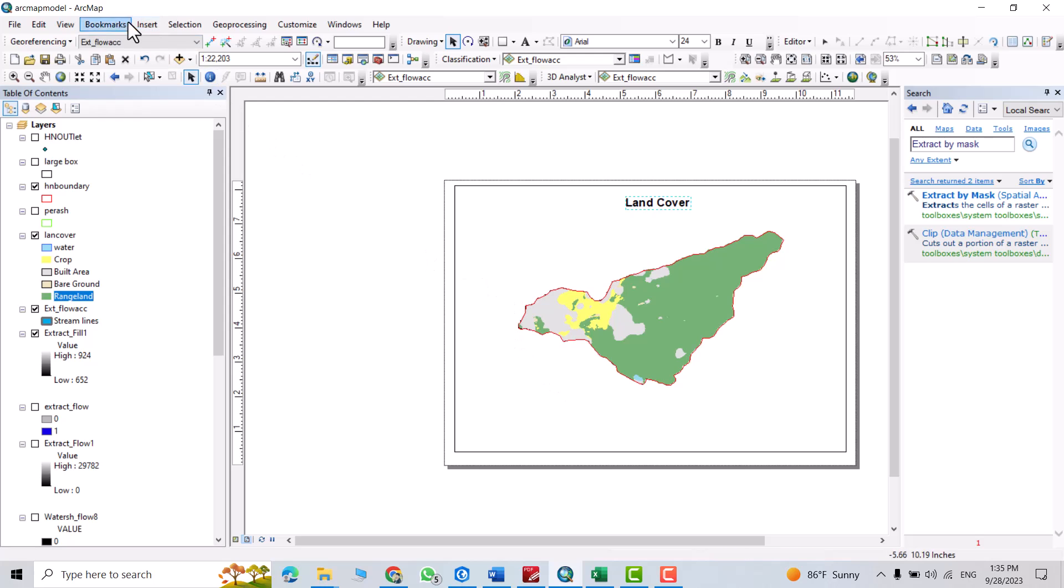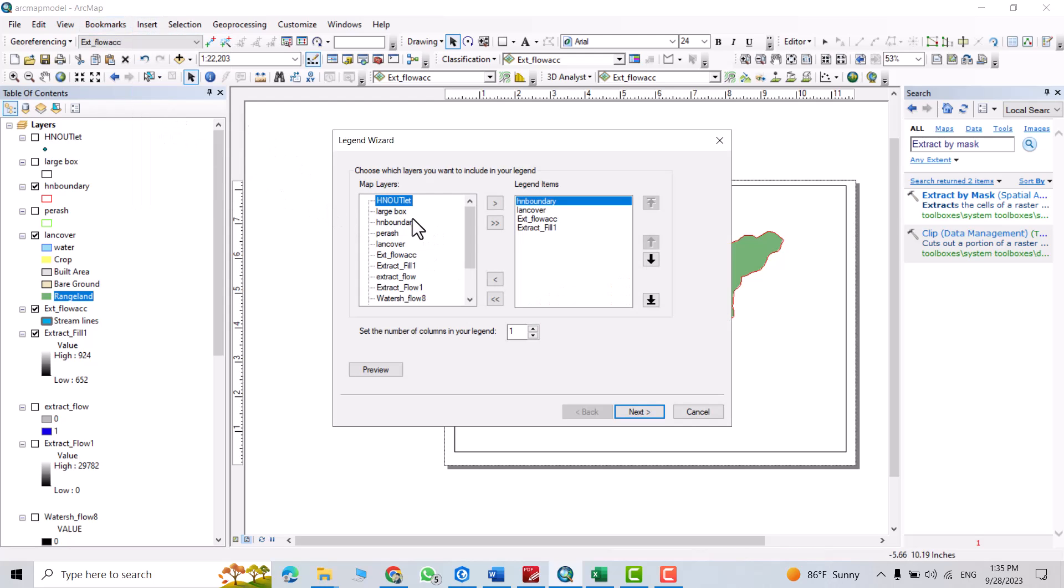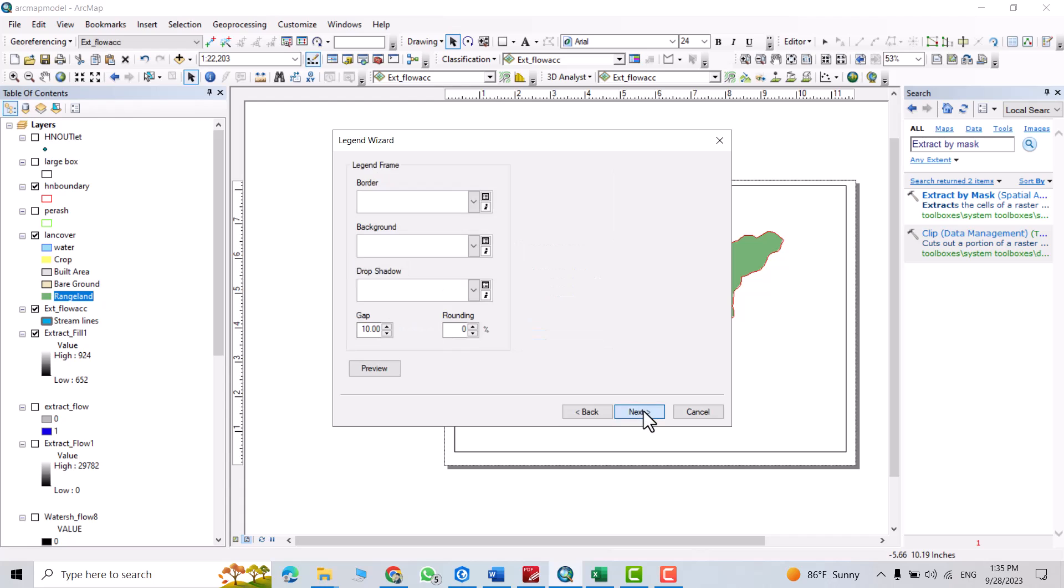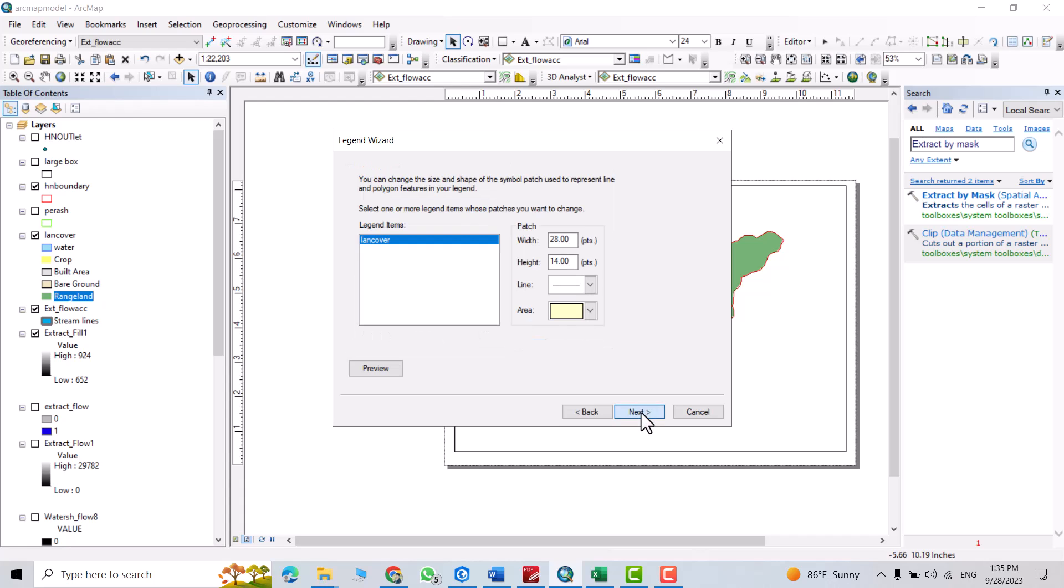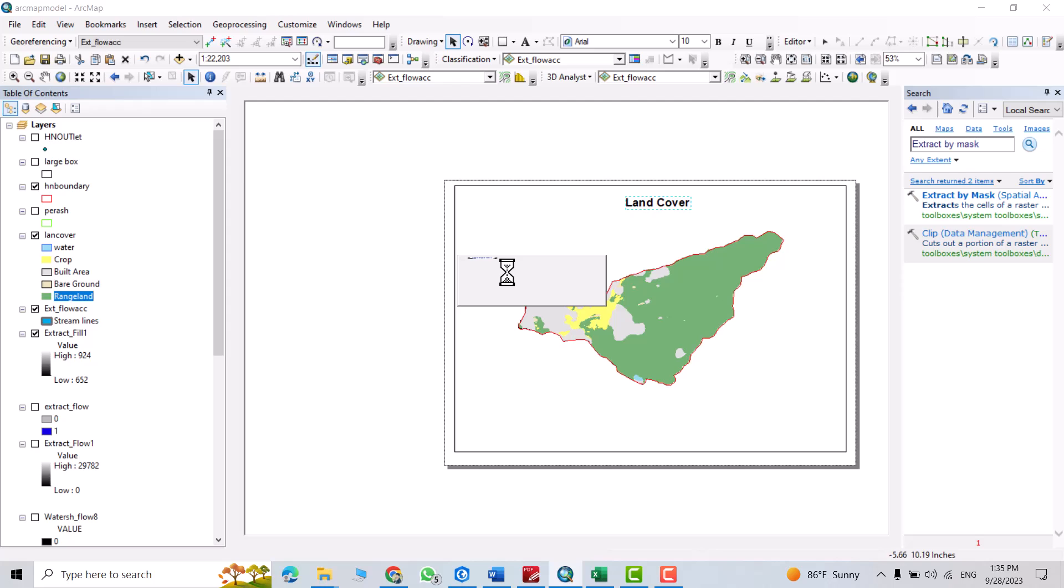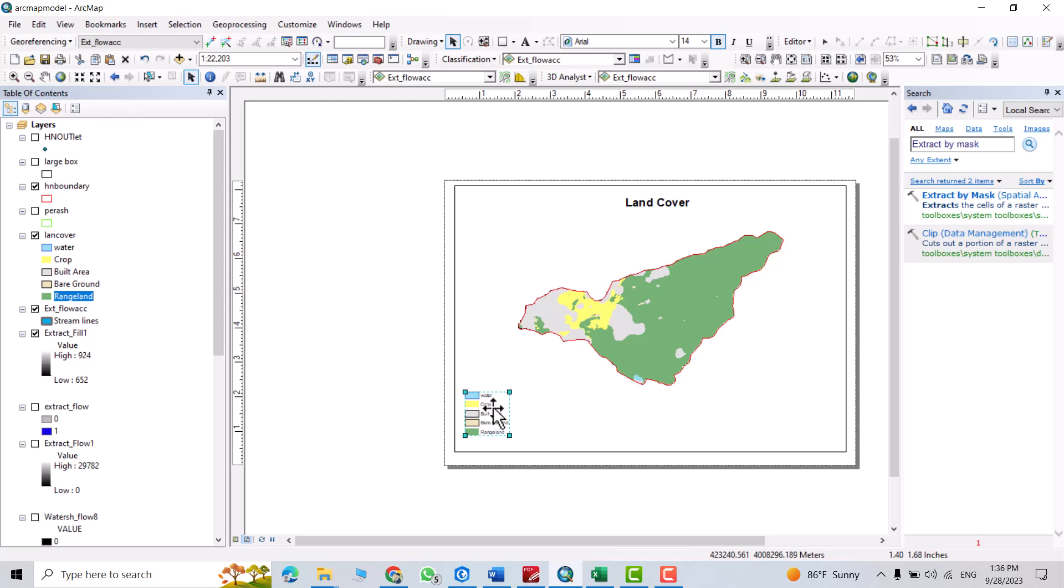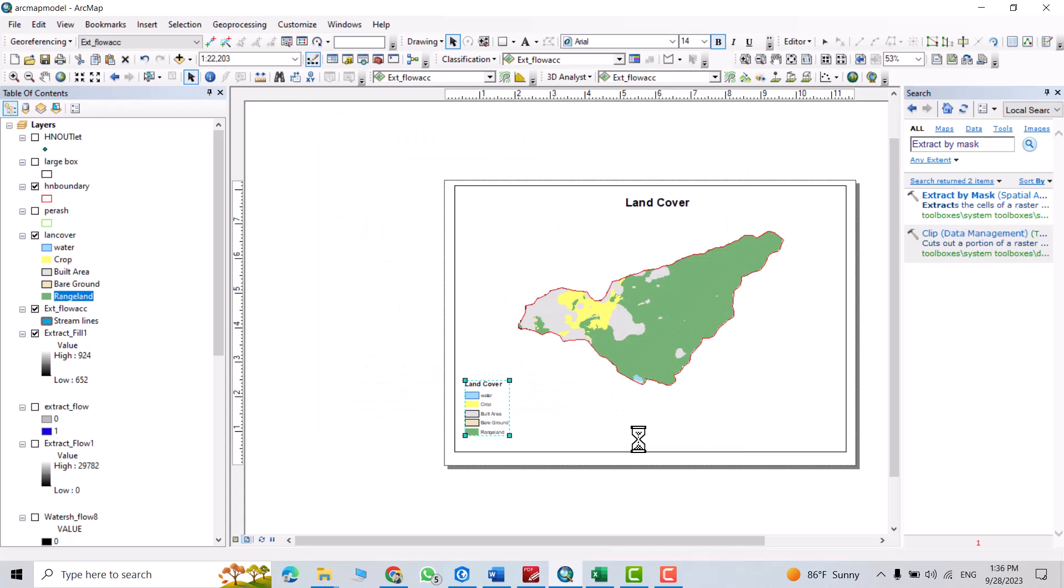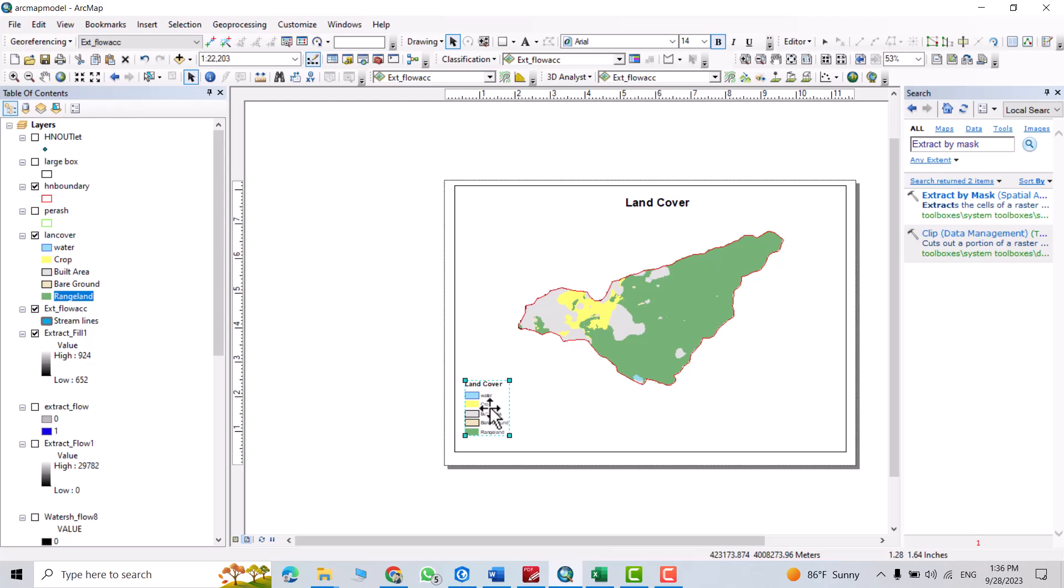Then insert, legend. I just want land cover. I don't want this. I don't need anything here. Next, next, next, finish. I have to add land cover. Double click on it. Just from title, write land cover, apply.